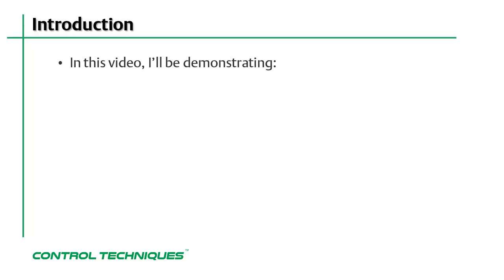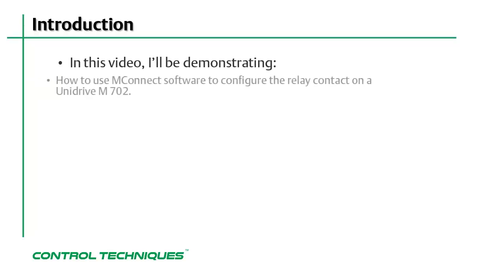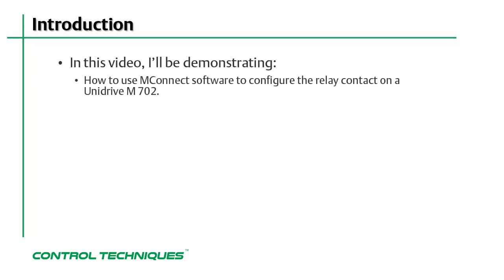In this video, I'll be demonstrating how to use MConnect software to configure the relay contact on a Unidrive M702.